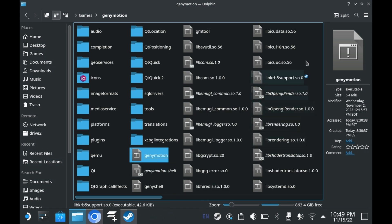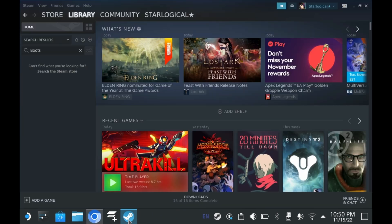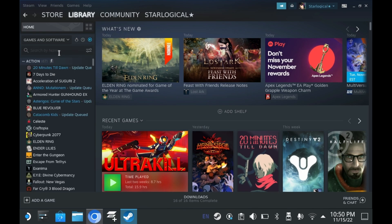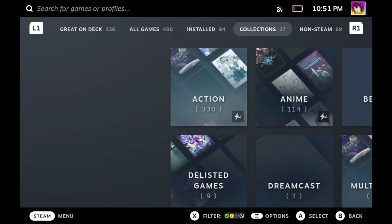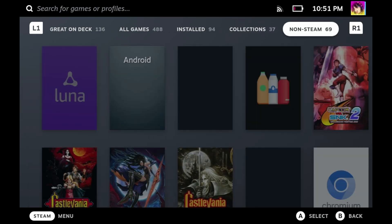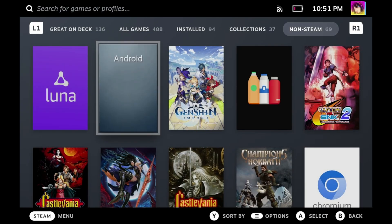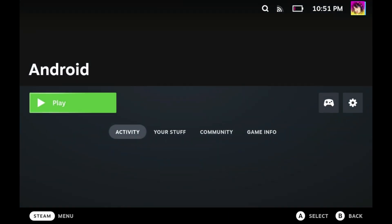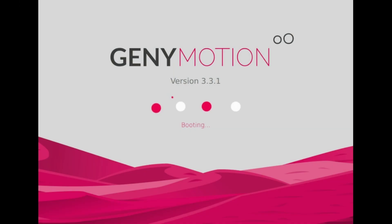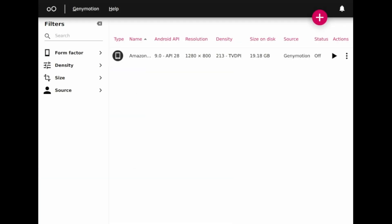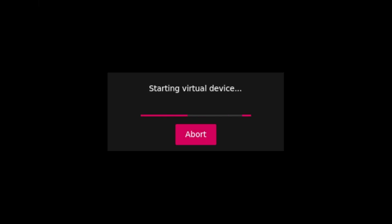It's also worth mentioning that geni motion is a native Linux app, so you don't have to mess with things like Proton. And I even renamed my shortcut to Android because I can. So I click on it, and then geni motion just runs. Click on that play button, and your Android VM will just run. Beautiful, isn't it? Admittedly, it takes a little bit for the Steam Deck to fire up the VM. But once it does, man oh man, does it look really nice.